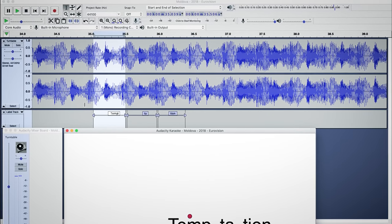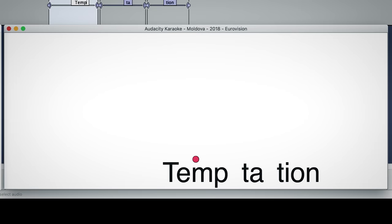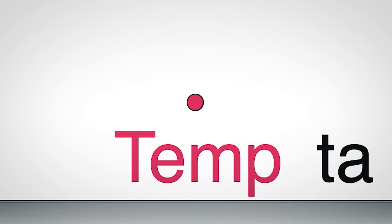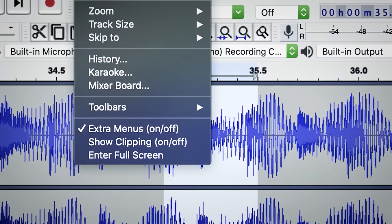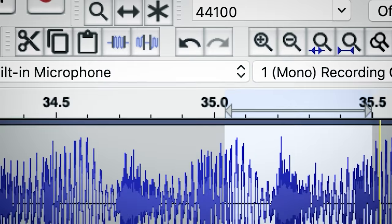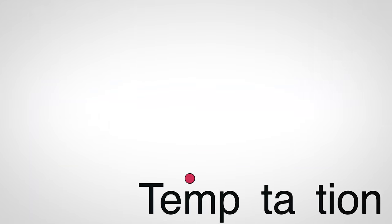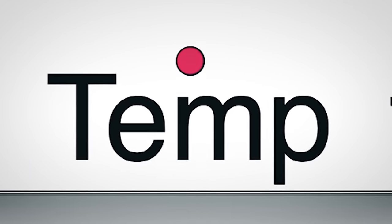Hold on a second. What is that? Karaoke view? Did you know there was a karaoke feature in Audacity? Man, the stuff you find when you poke around. I guess that's another superpower I haven't mentioned — random janky Easter eggs!